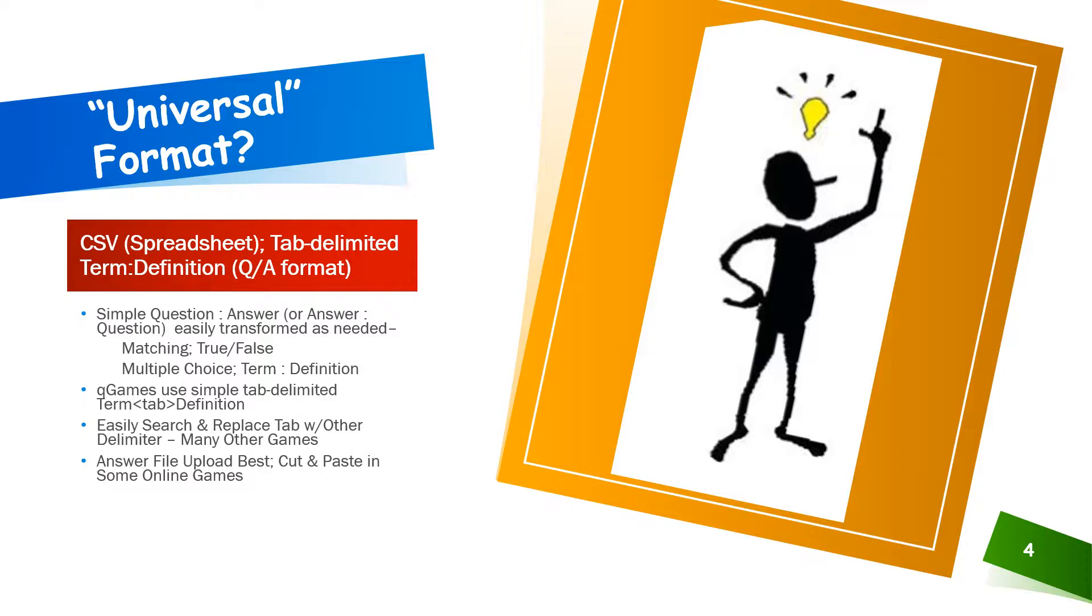Tab-delimited format is the native format used by the Q games that I've authored. It's also easy to use the search and replace feature of a word processor or spreadsheet to quickly reformat the data as needed for importing to many other learning game platforms. Finally, for some web platforms that require that you input each question and answer individually, tab-delimited format makes cutting and pasting easy here as well.